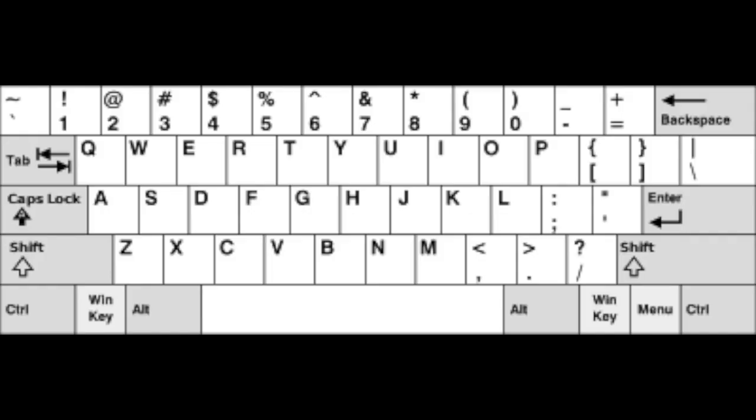And this is where QWERTY first originated. QWERTY effectively spread out the letters that you typed most often so that you would no longer see jams on a typewriter. This is why QWERTY was the king of keyboard layouts while it was used on typewriters.